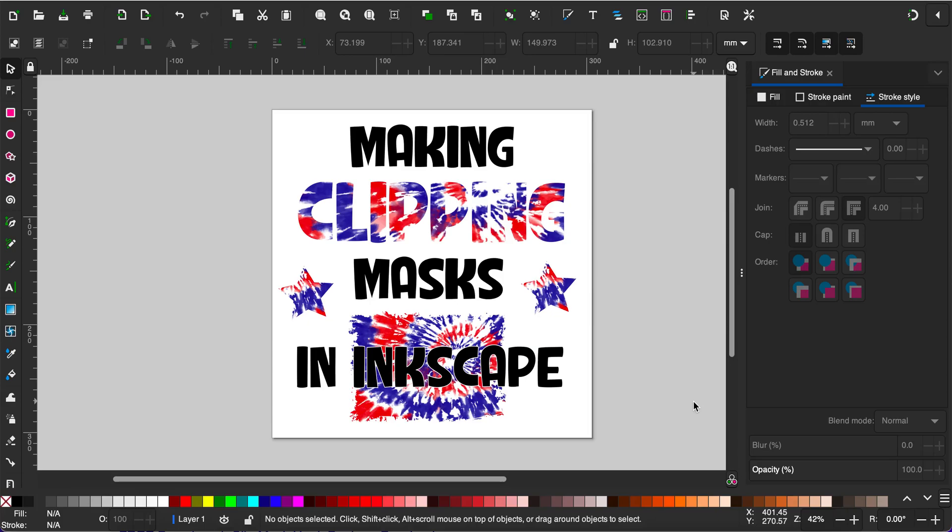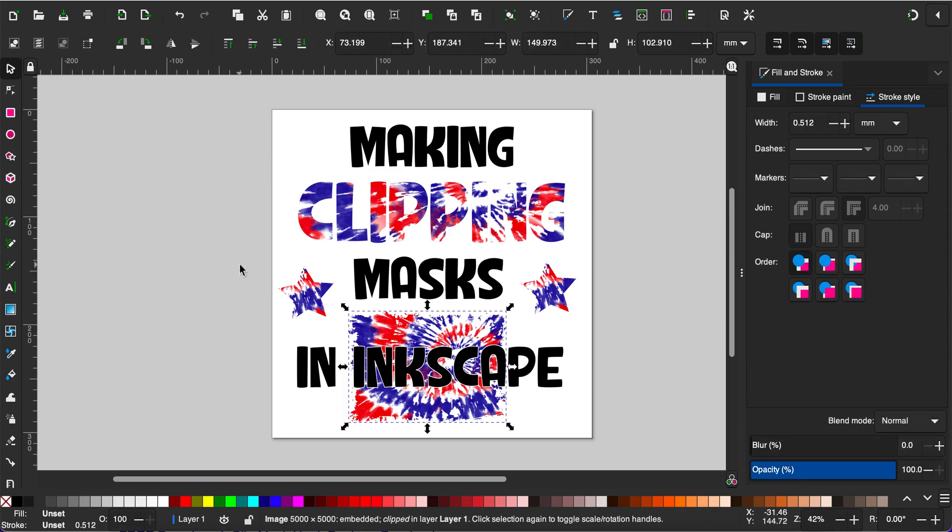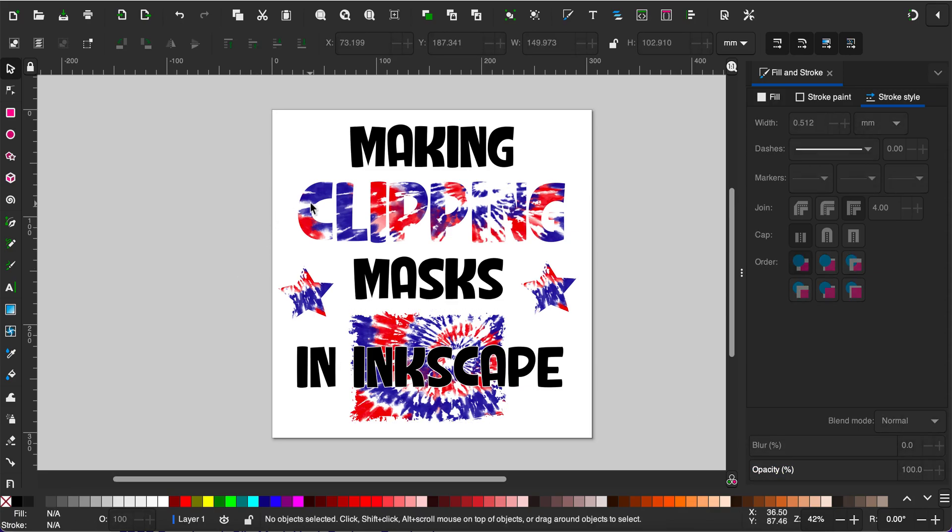Let's make some clipping masks using Inkscape software. Clipping masks can be used to fill letters, shapes, or any silhouette object that you would like. Let's make a few clipping masks.